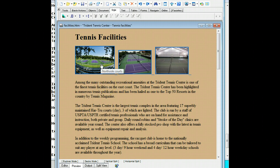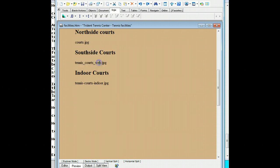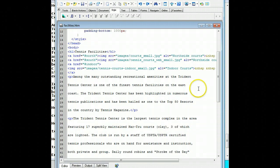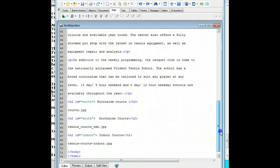Okay, so this goes to the indoor facilities. There's north courts — because I didn't put that picture in yet — but at least we know what works. All right, so now that these work, the last part of this is we have to come down and put in those three file names.